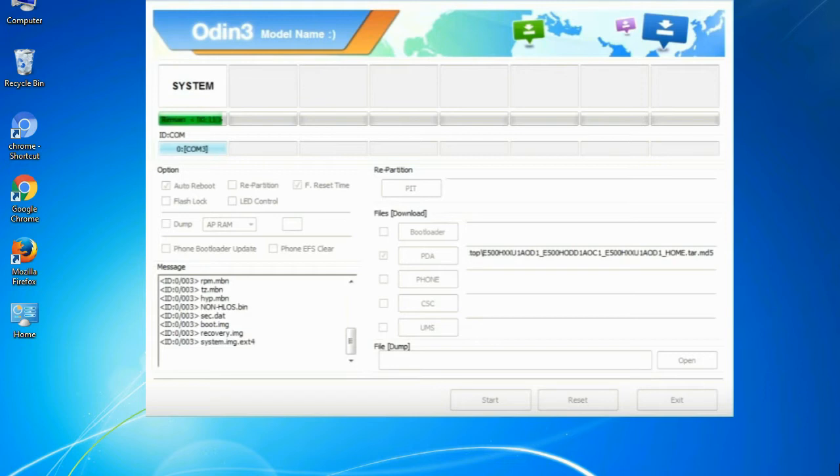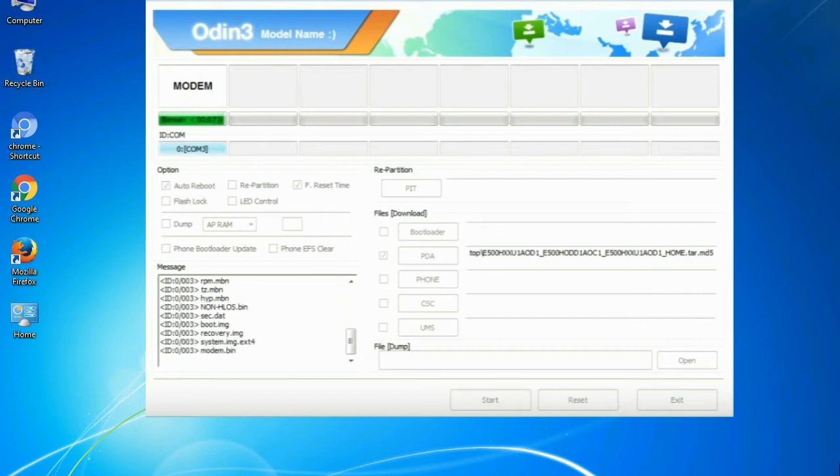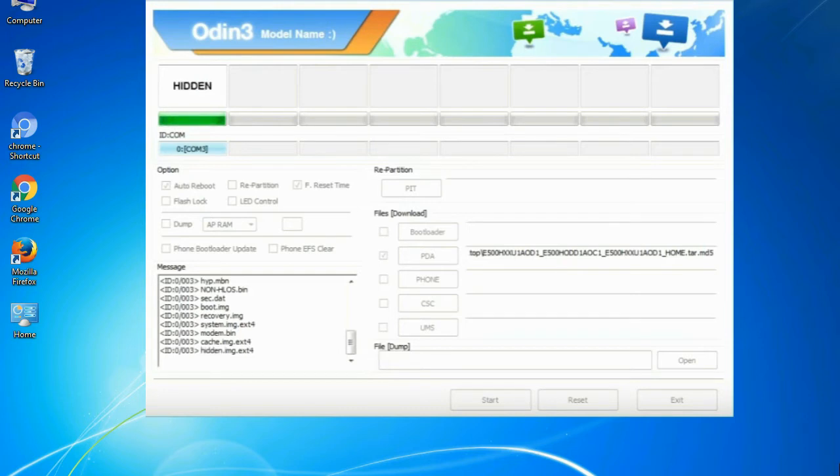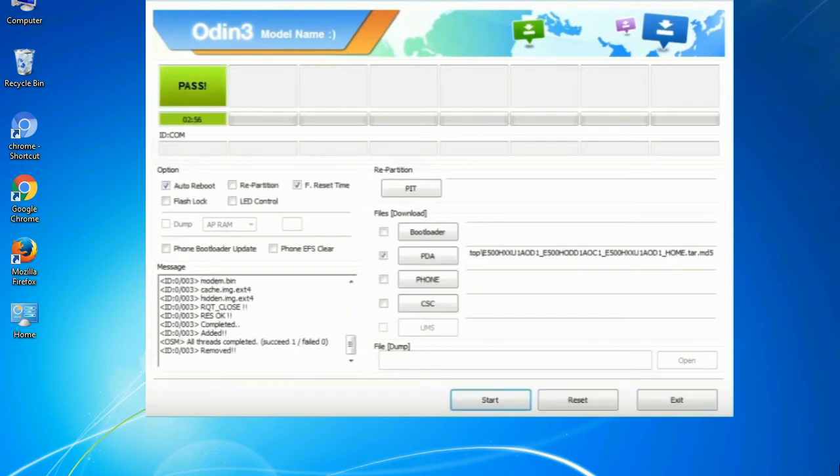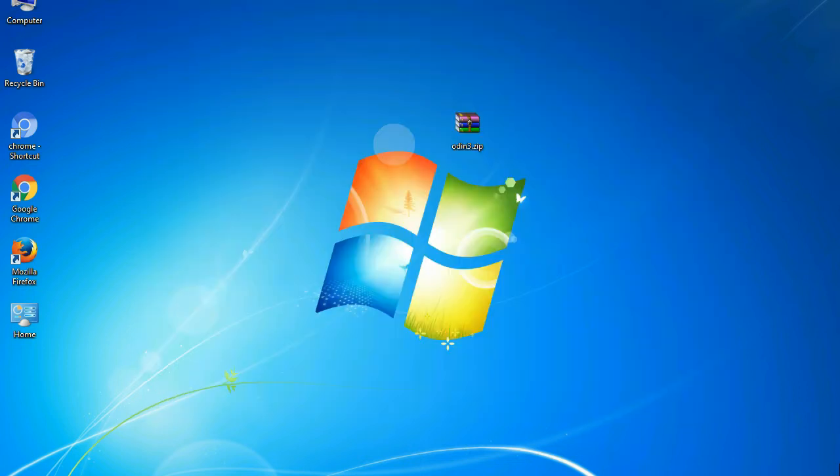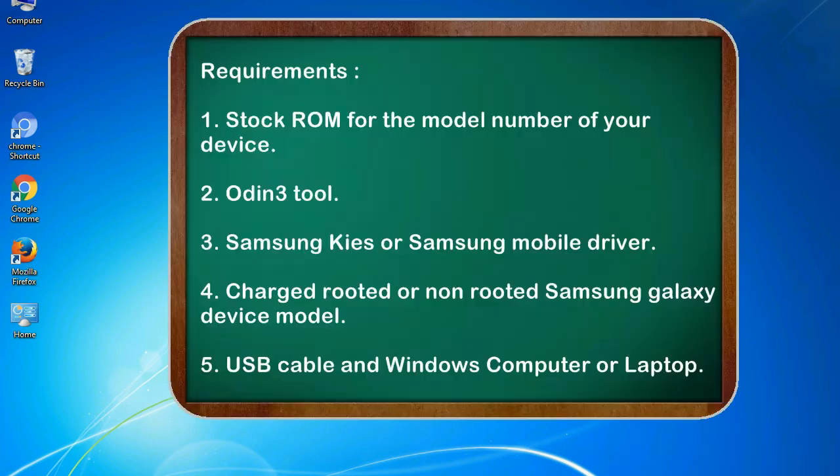This tutorial is going to show you the process of flashing Samsung stock ROM and official original firmware via Odin. Complete tutorial about flashing and restoring any model of Samsung Galaxy smartphone or any Samsung Galaxy device to stock firmware. This guide will make you able to upgrade or downgrade any firmware version by using Odin 3.